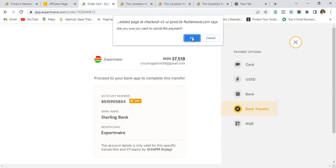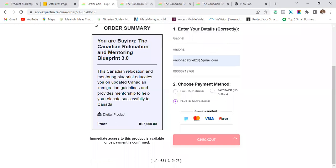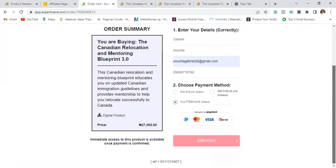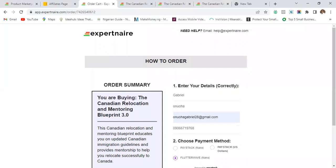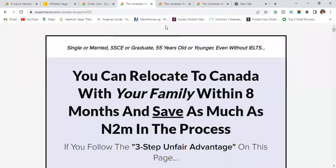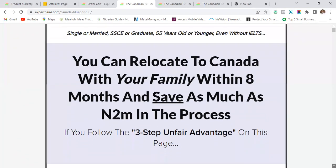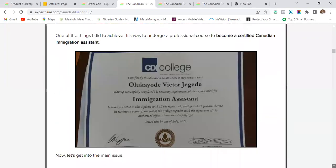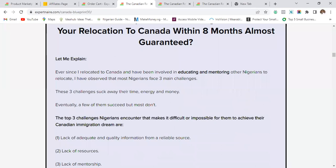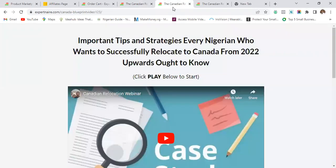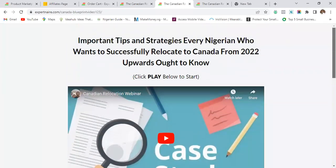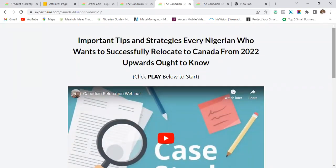By the way, if you want to know more about this particular course — the Calendar Relocation Blueprint for relocating to Canada — I'll post a link in the description. There's also a video you can watch; I'll drop all the links in the description in case you're interested. But the main point of this video was just to show you how to make payments. See you in the next video.